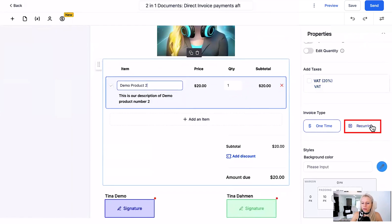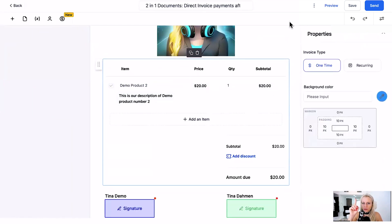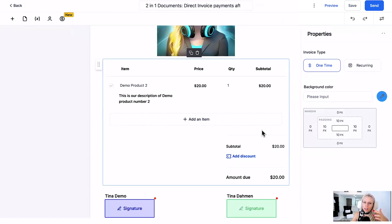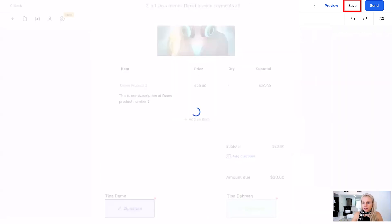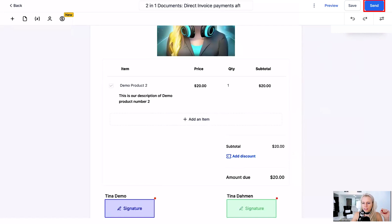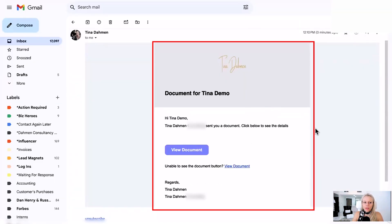Going back to the actual product description, make sure that the invoice type is set to one-time only — it does not work with recurring products, as of now, though this is coming in the future. After signing, the primary contact will be redirected to the invoice page, and all other people who also need to sign the contract will just see the contract; they will not see the invoice. Now let's hit Save and send it.